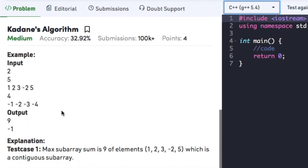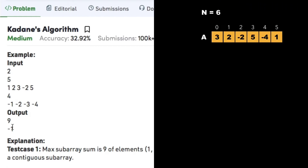Let's consider the second example where the size of the array is 4 and the array elements are -1, -2, -3, and -4. Here we have -1 as the largest element among the four elements, so the sub-array with maximum sum is -1.